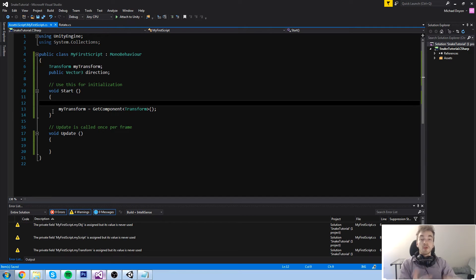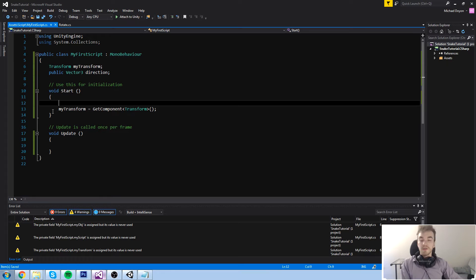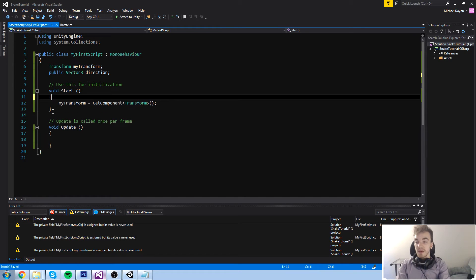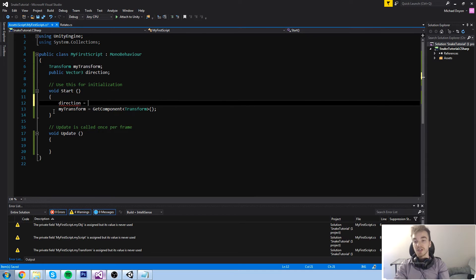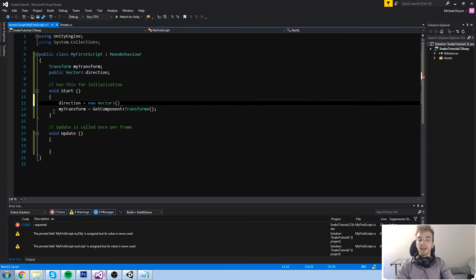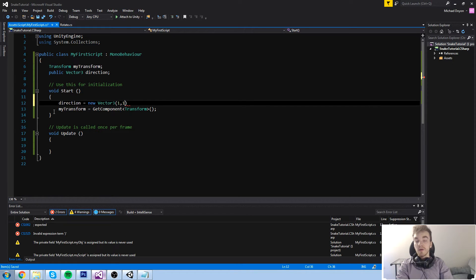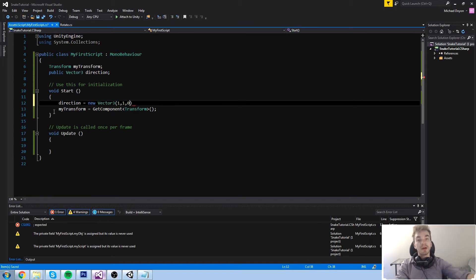When adding two vectors it's simple: take the X component of the first vector, add the X of the second, same for Y and Z. You can manually assign a Vector3 the same way — say 'direction = new Vector3(1, 1, 0)'. That means the object moves diagonally: 1 in X, 1 in Y, and 0 in Z, so it's moving to the right and upward — diagonal top-right.